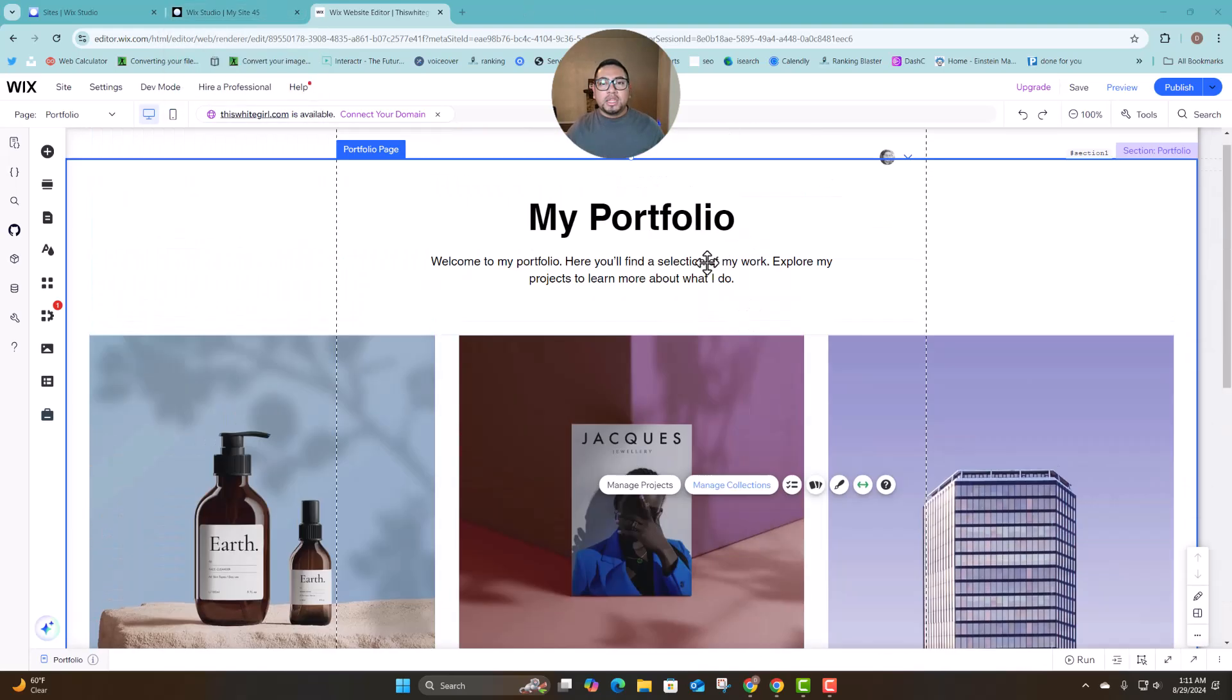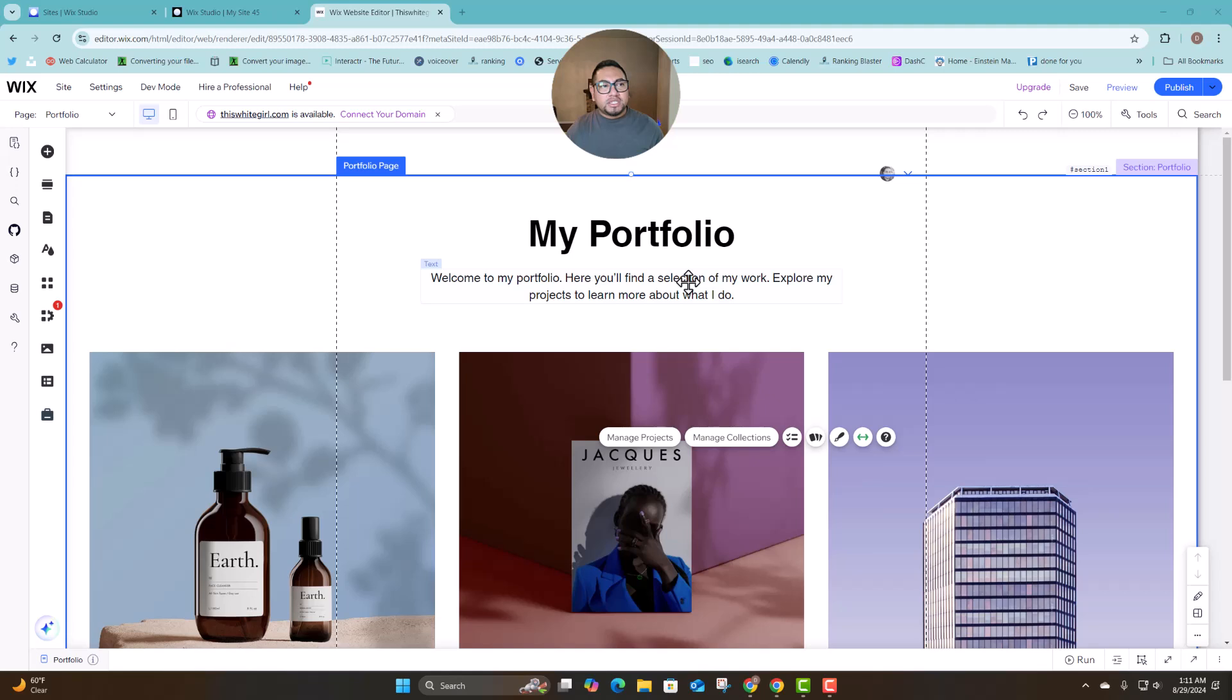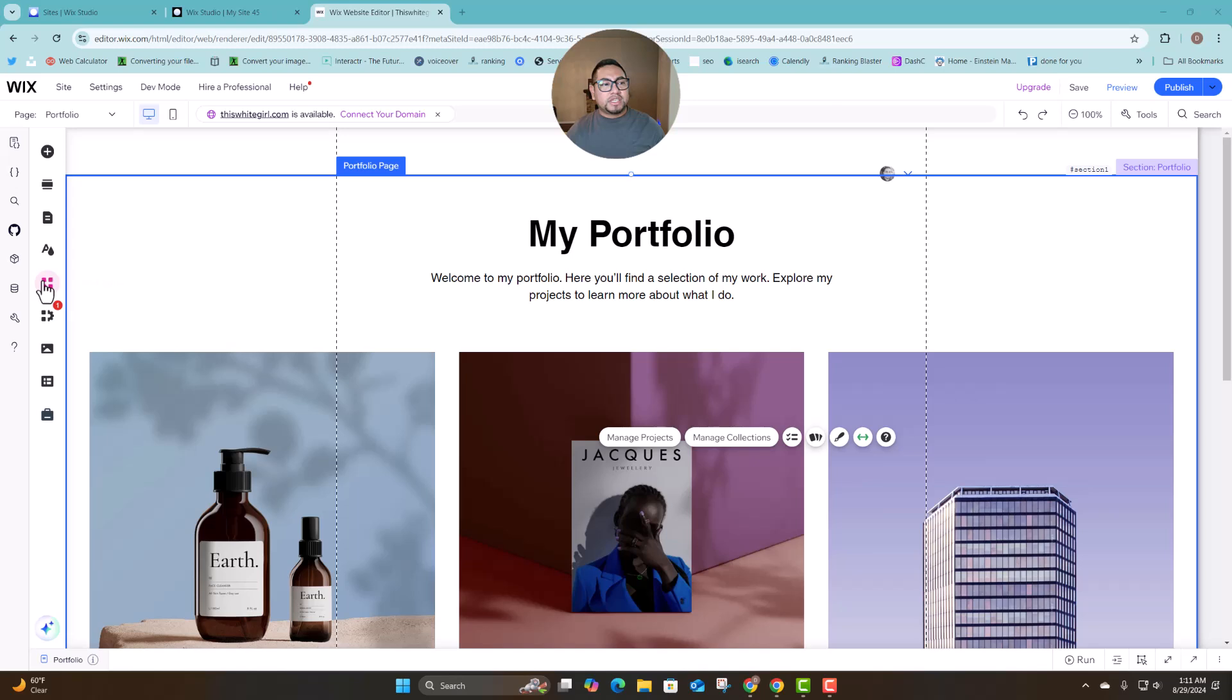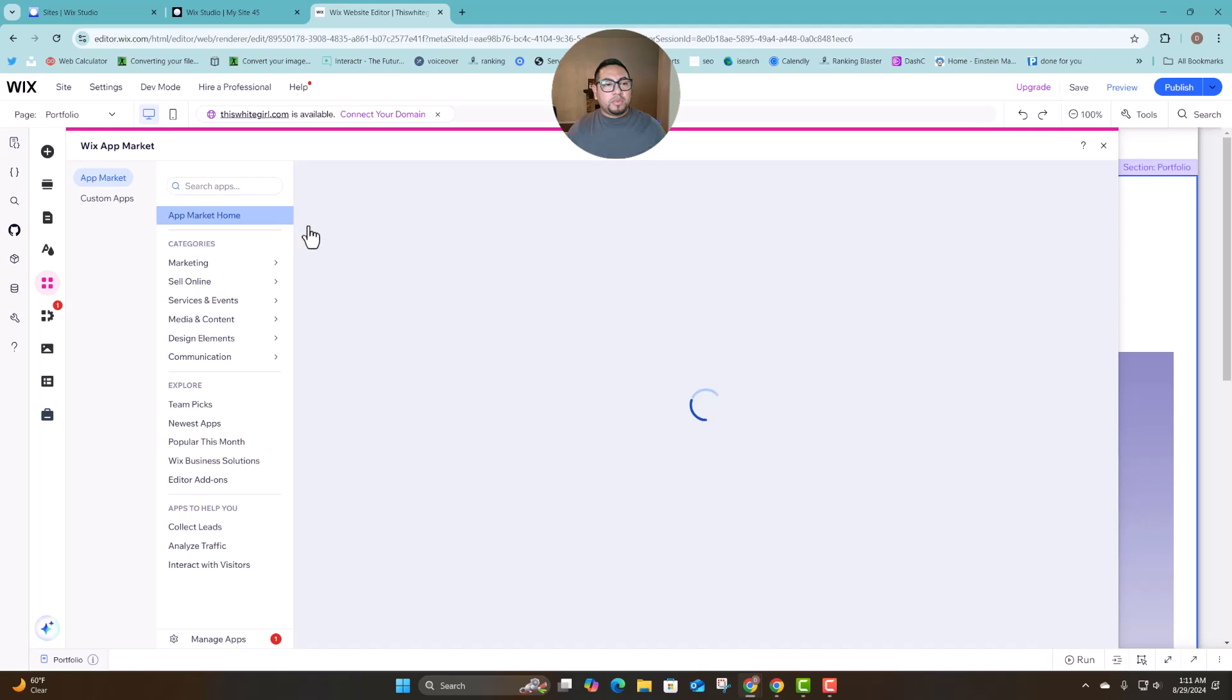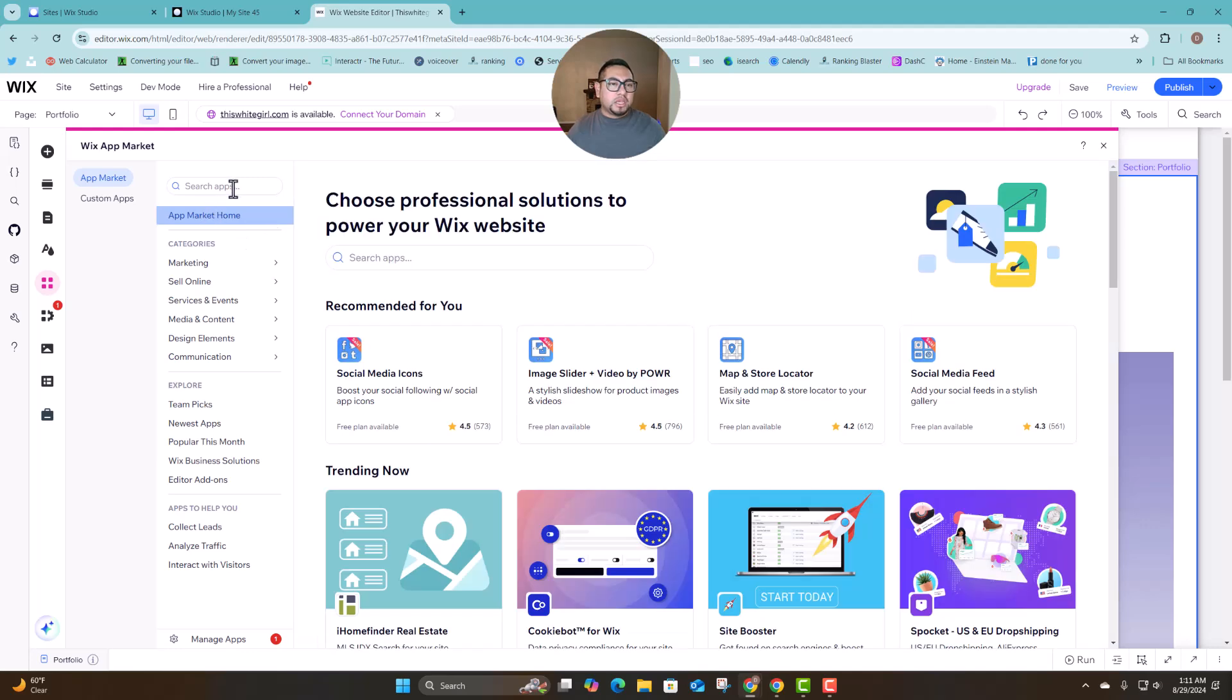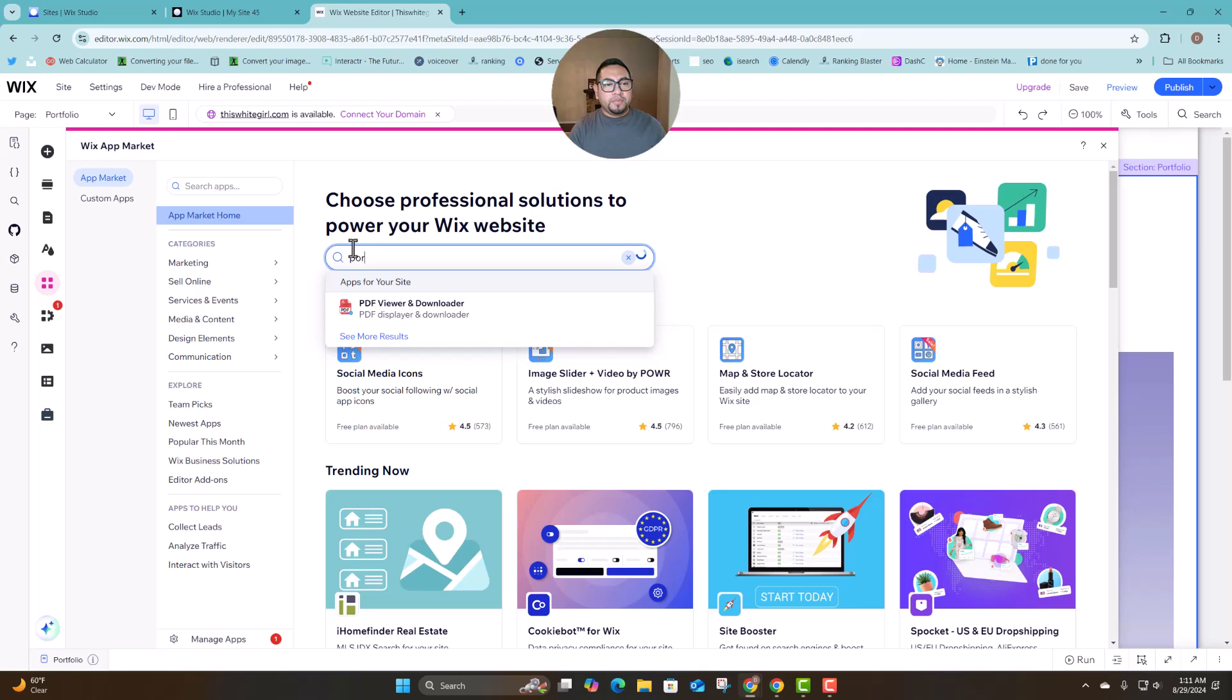So I'm going to show you how to add it. The best part is if you're using Wix Studio or classic editor, it's going to still be the same thing. So on the classic editor we're just going to go to the app marketplace and we're just going to type portfolio.